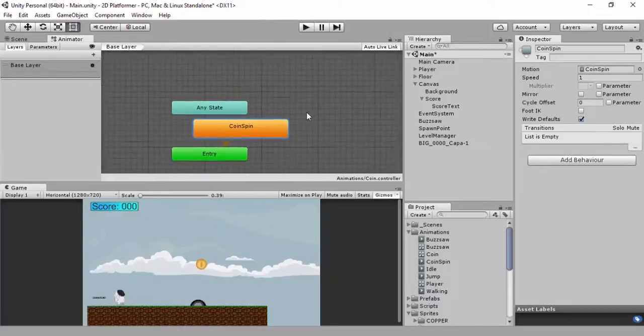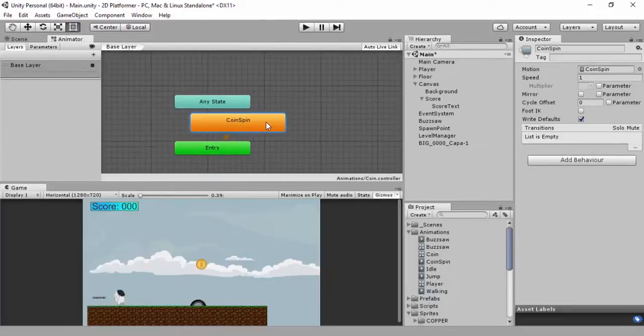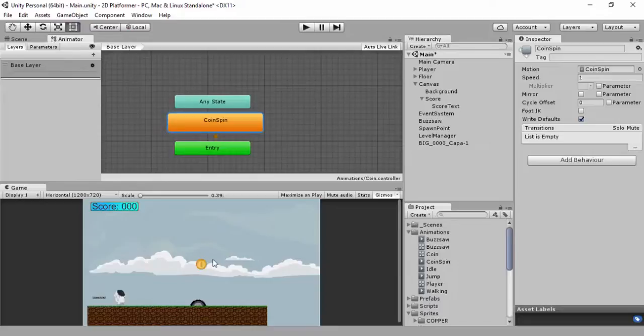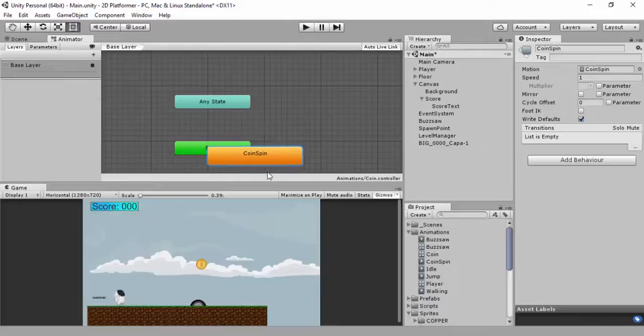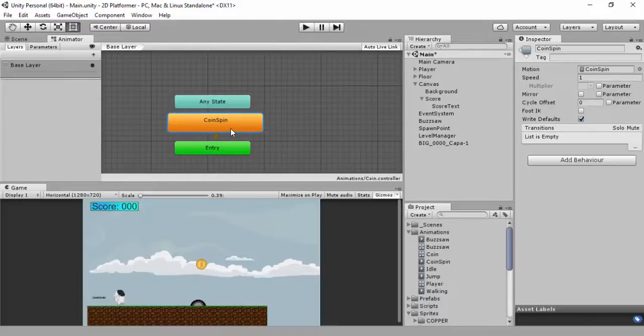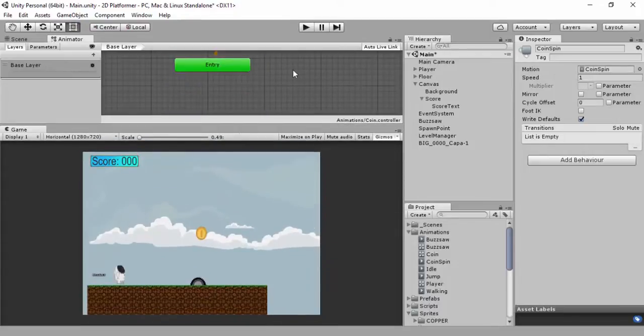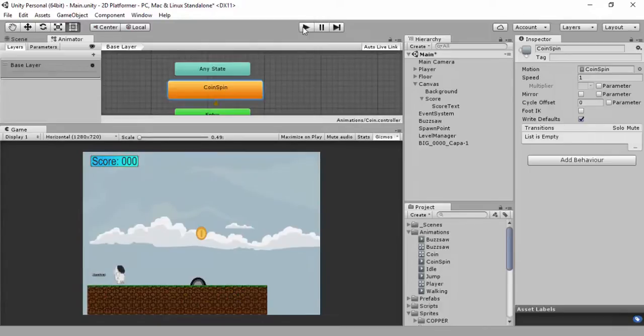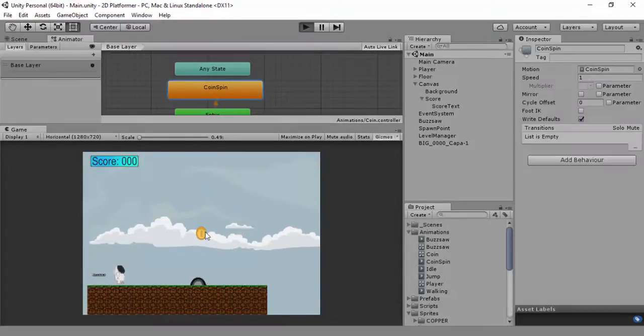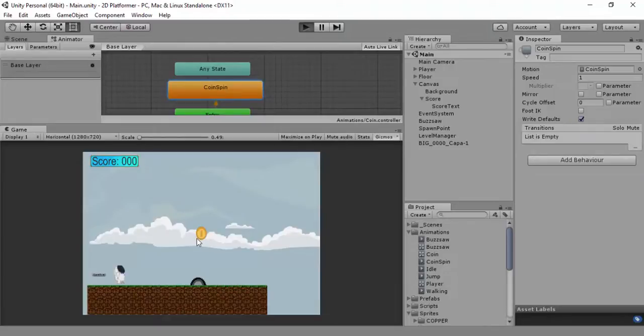You can open this up and you can see on entry, it's going to go through the coin spin. You could set up like a particle effect to have it shatter into golden pieces. But I'm just going to keep it at this coin spin as entry. So I may want to change the speed here. I'm going to bump this up a little bit, save it, and click play.